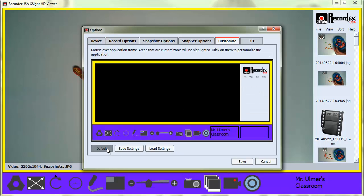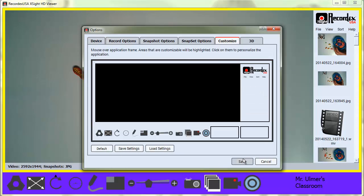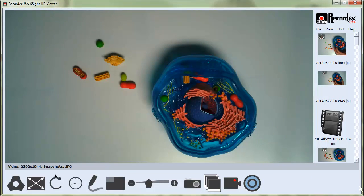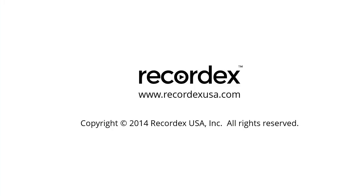I'm going to set mine back to the defaults. Click Save. That's how you use the Customize feature.